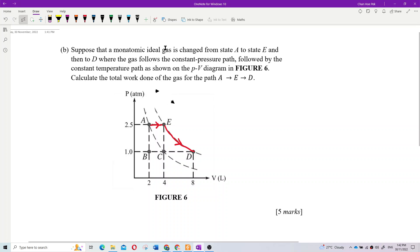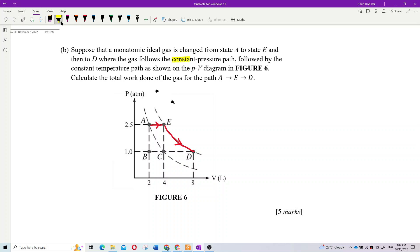Suppose that a monoatomic ideal gas is changed from state A to E and then to D, where the gas follows the constant pressure path to D, followed by the constant temperature path. So we've got two paths: constant pressure path and then constant temperature path.